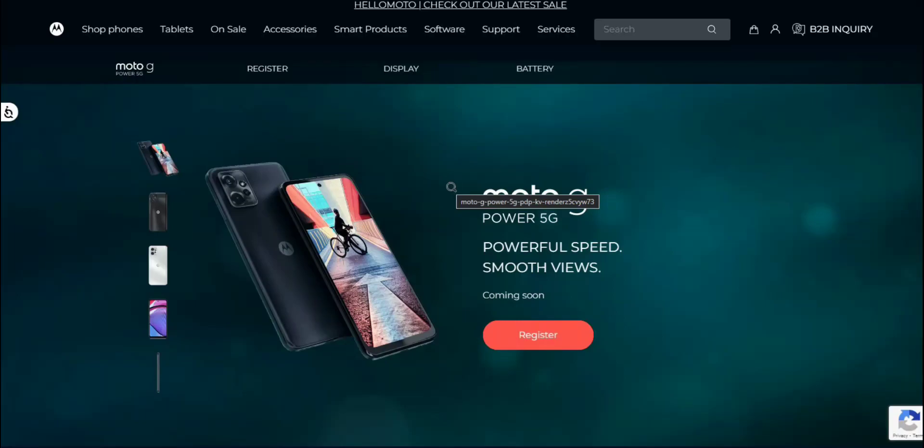It's the Worms Tech Channel here and today I'm doing it with the Moto G Power 5G. So the Moto G Power 5G is a new smartphone from Motorola. It's been announced.